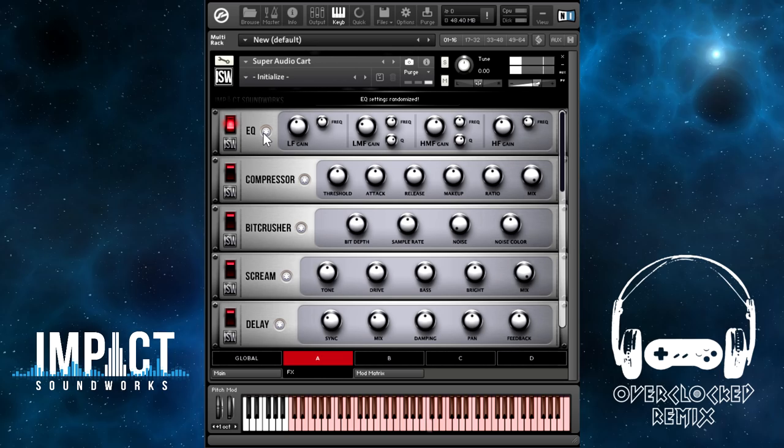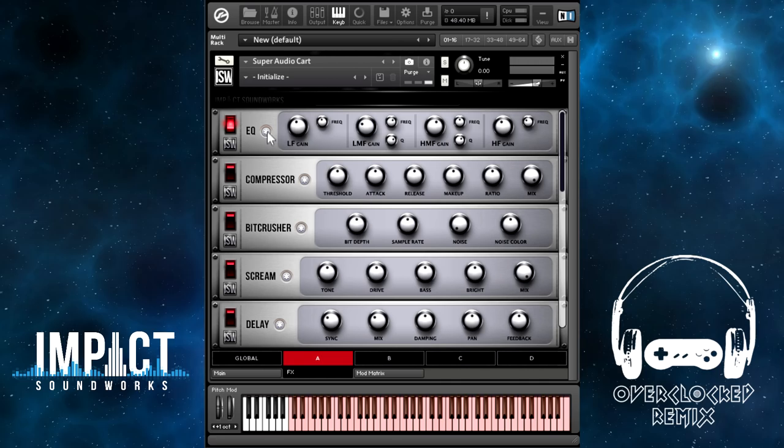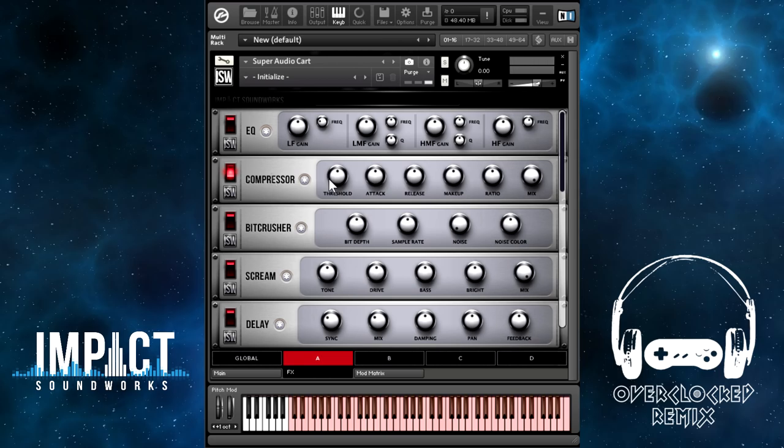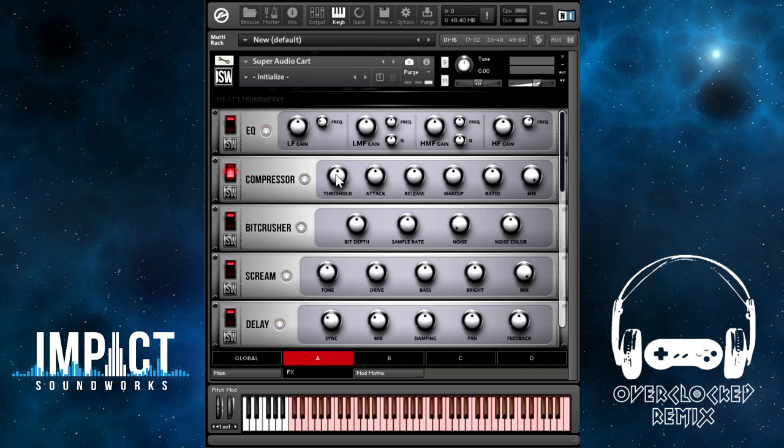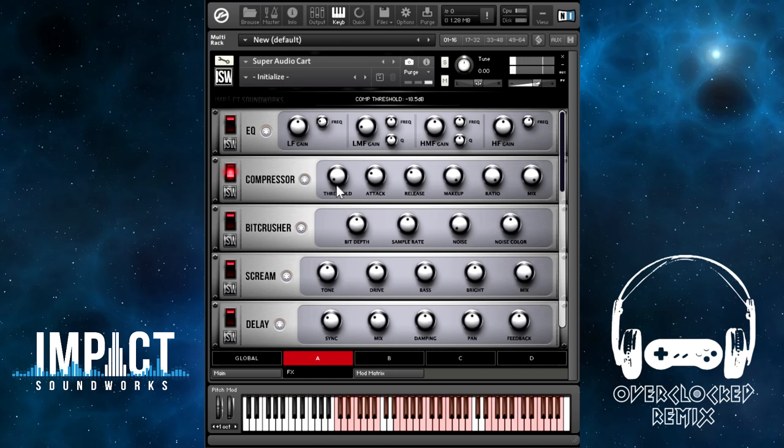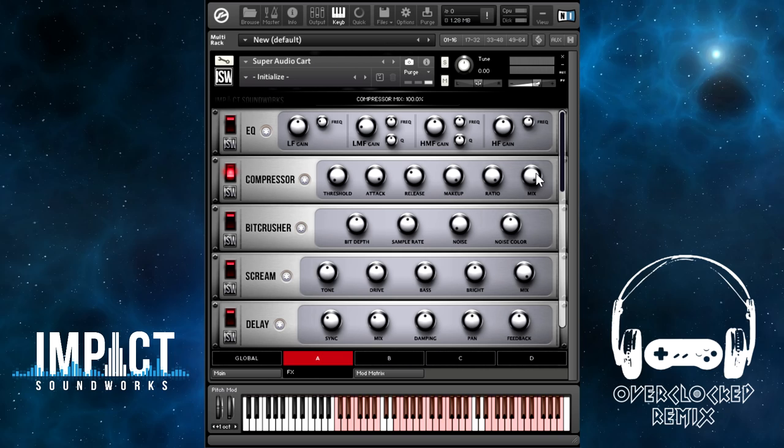Moving on, we've got the compressor. This is an analog modeled, sort of SSL-style compressor that Native Instruments has in some of their other products. To best demonstrate this, I've switched to an SNES drum kit. The nice thing is that you can adjust the mix of the compressor here. You can have a very extreme setting, but mixed at 50-50, you get that nice sort of New York-style parallel compression.